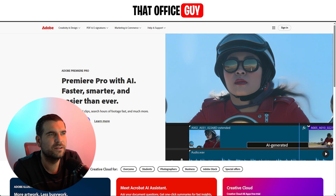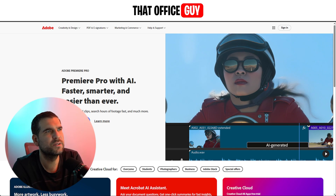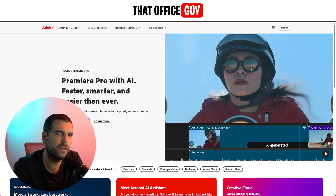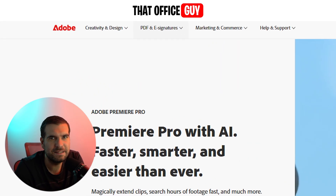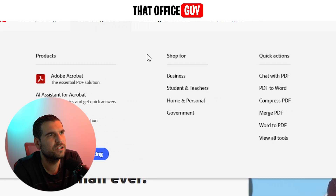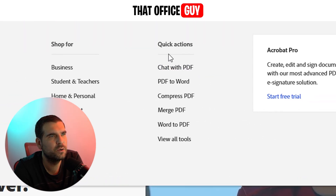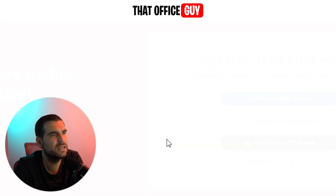Adobe are well known for creating the PDF and a whole host of different pieces of software, so it's well worth checking out what they have to offer. Up here at adobe.com at the very top, you'll find a section for PDF and e-signatures. Give that a click, and you'll come over to where it says quick actions. We're going to scroll down to where it says view all tools and give that a click.